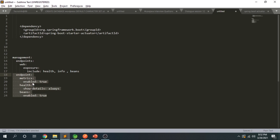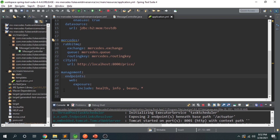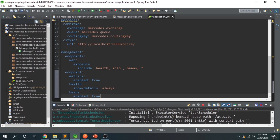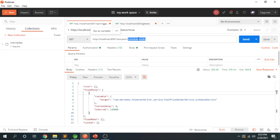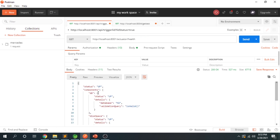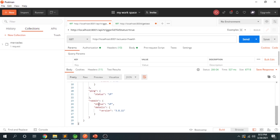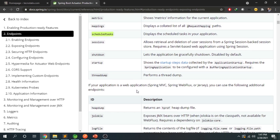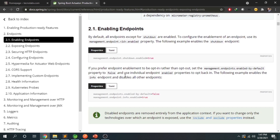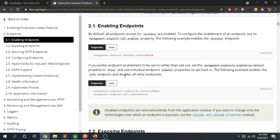Let's add more configuration in application.yml. We enable metrics to true, set health details to show-always, and set beans enabled to true. After saving, hitting the /actuator/health endpoint now shows the health of every component in detail — disk space, RabbitMQ which is used in this application, and more. If you use application.properties, the equivalent property would be management.endpoint.shutdown.enabled.